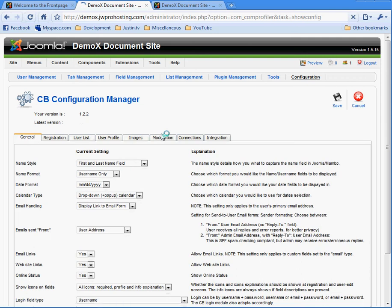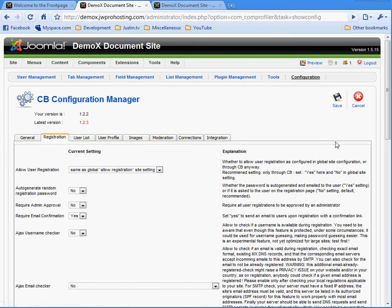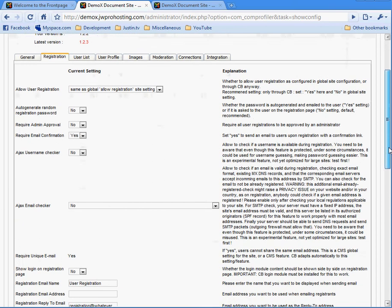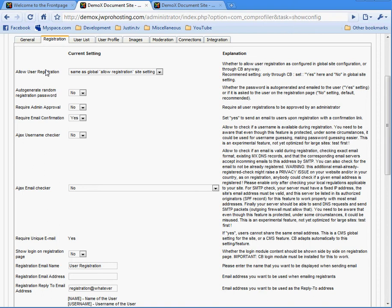So normally what I do is I just go here to registration, make sure everybody's set up okay. This allows user registration, same as global, allow registration site setting. This is also set in the Joomla configuration. The default is to allow registration.